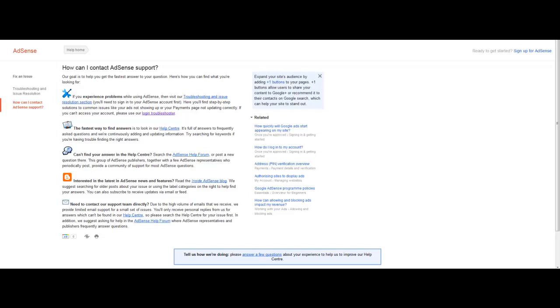It just leads you around in one circle. They don't actually want you to contact them at all because they just don't want to know what your problem is. They reckon that their support online is better than actually sending them an email.